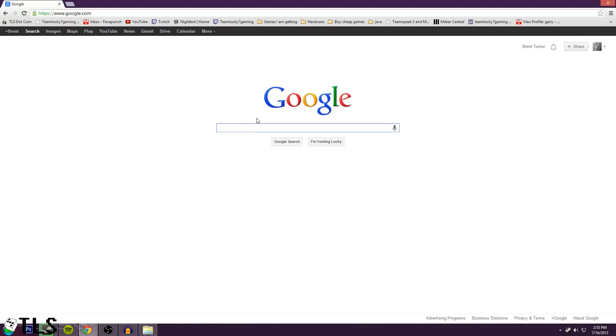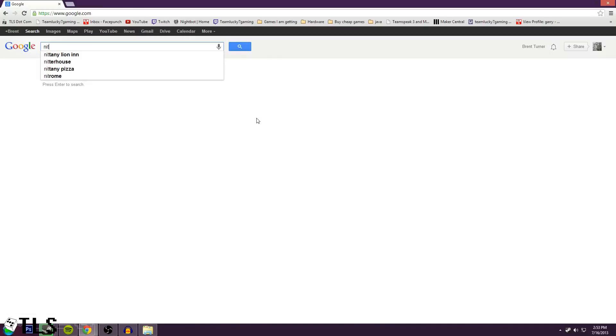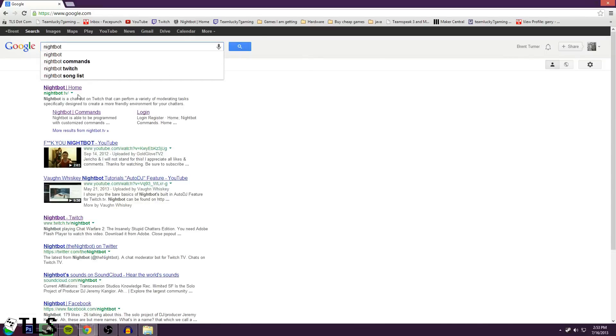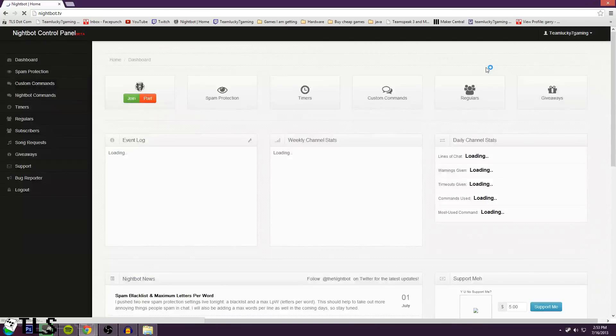Alright anyway, to find Nightbot go to Google, type in Nightbot, and it should come up with Nightbot.tv. Hit Nightbot Home.